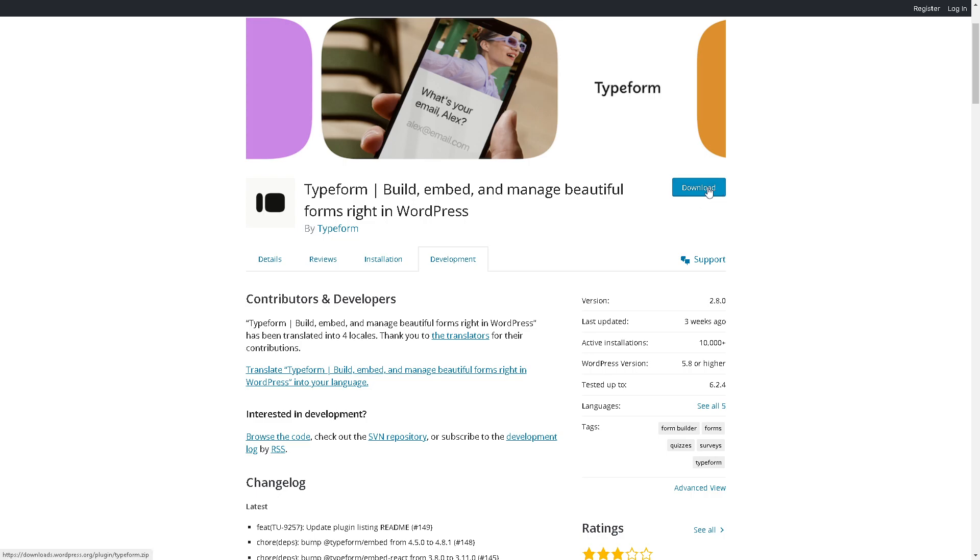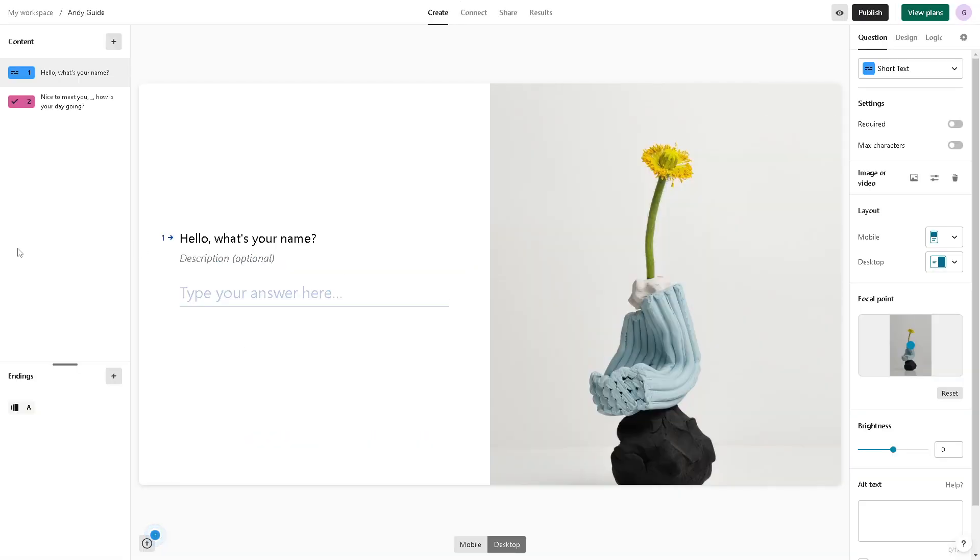And again you can also go back to your Typeform account.